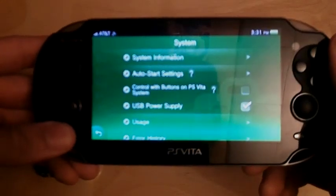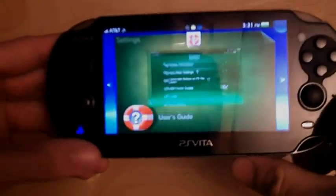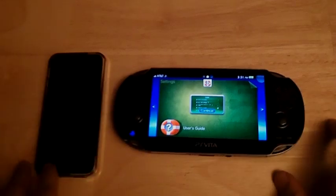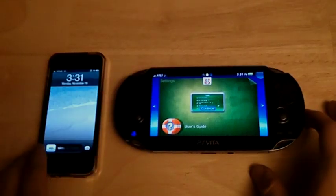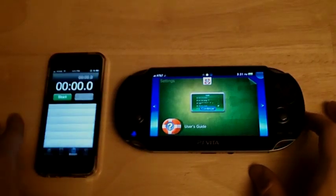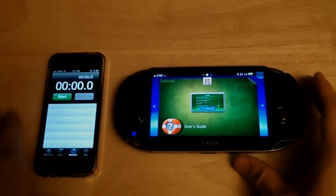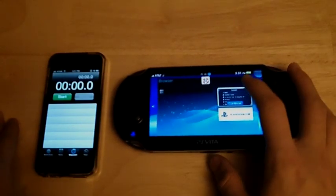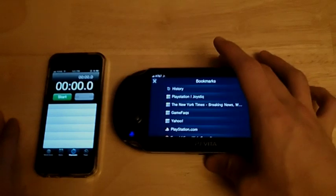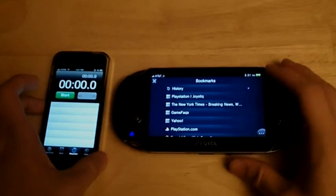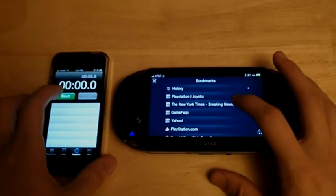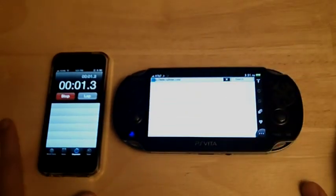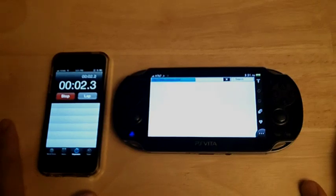We're going to time it and see just how much speed improvement we're actually getting. So I've got my iPhone here. We're just going to use the timer and start up the web browser and load a couple popular web pages. So we'll start off with the New York Times.